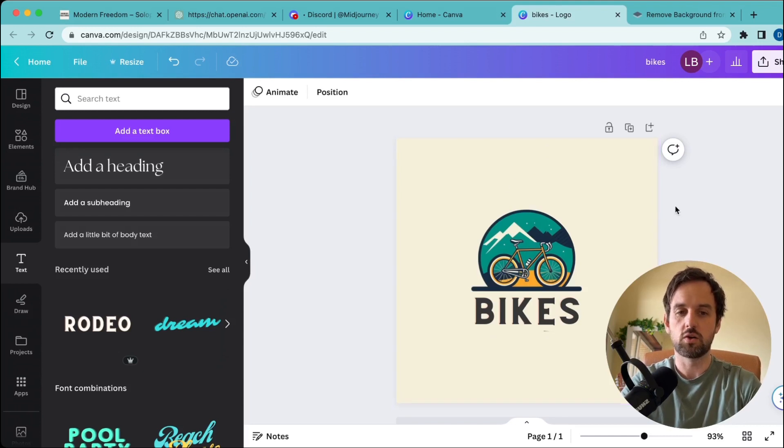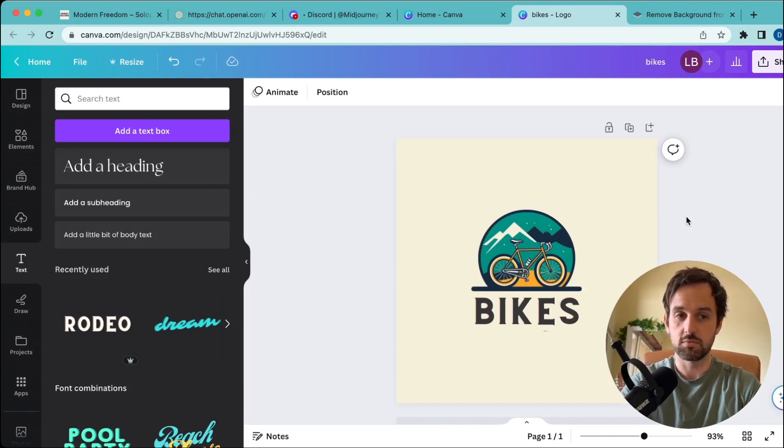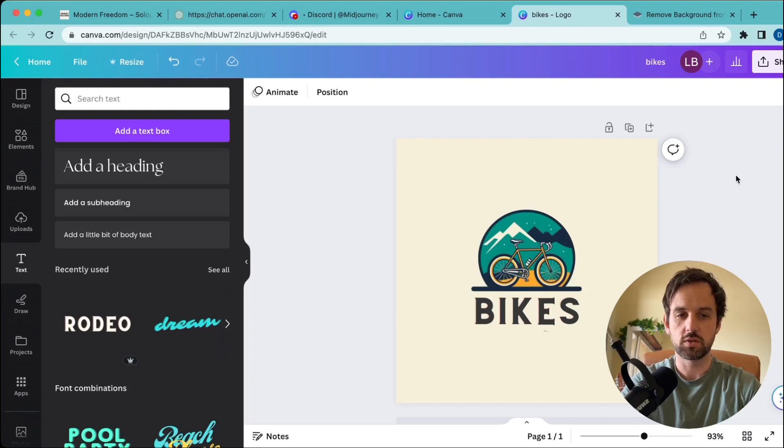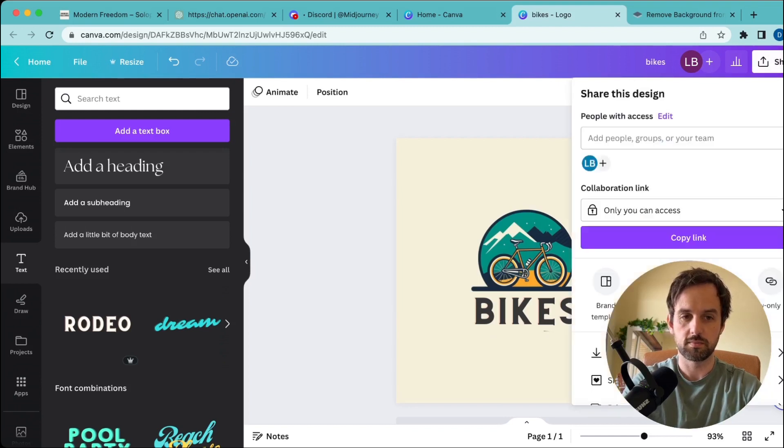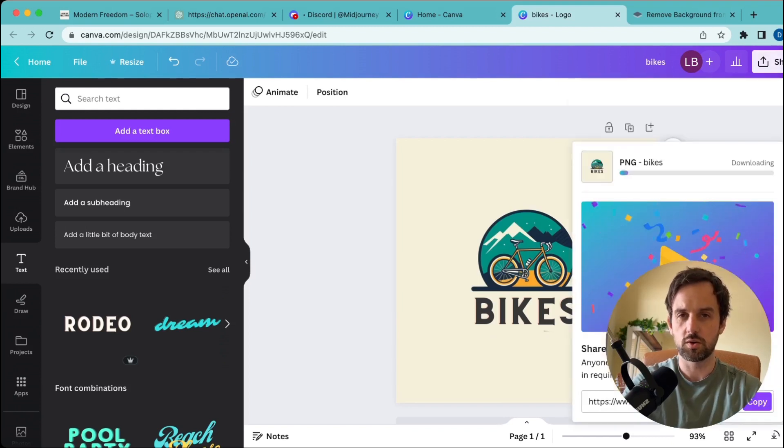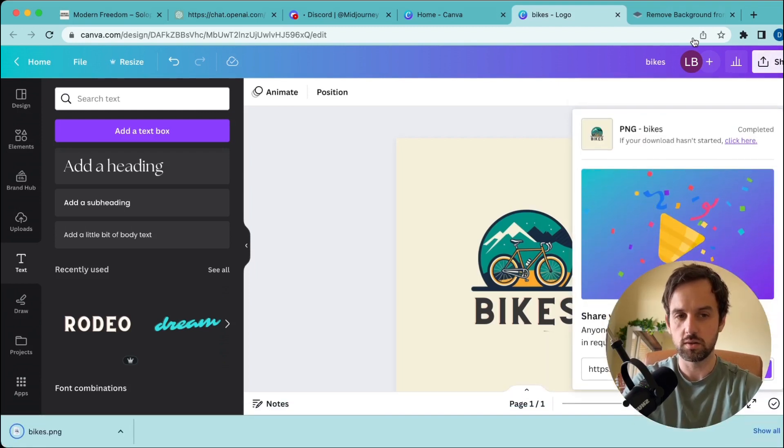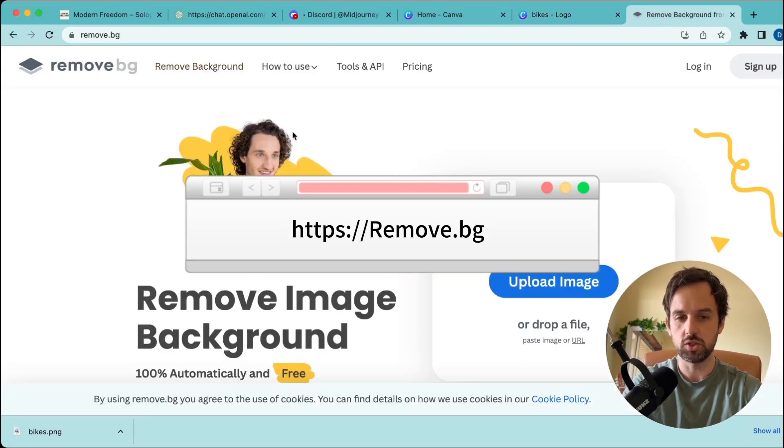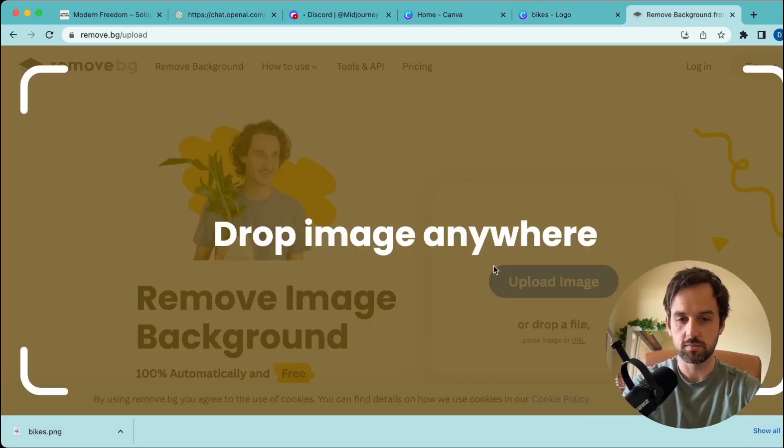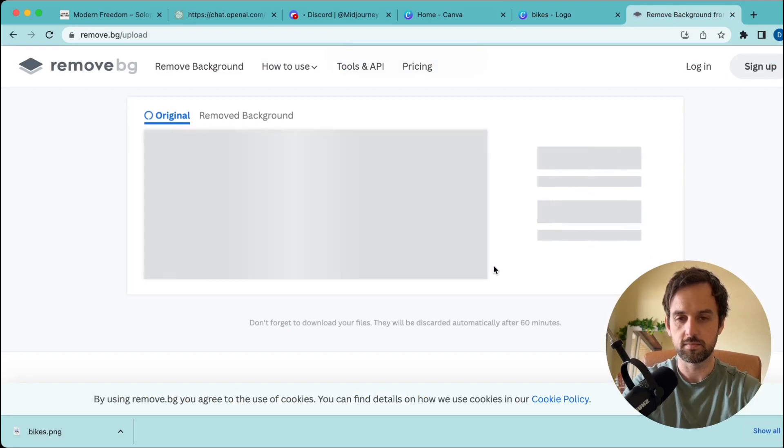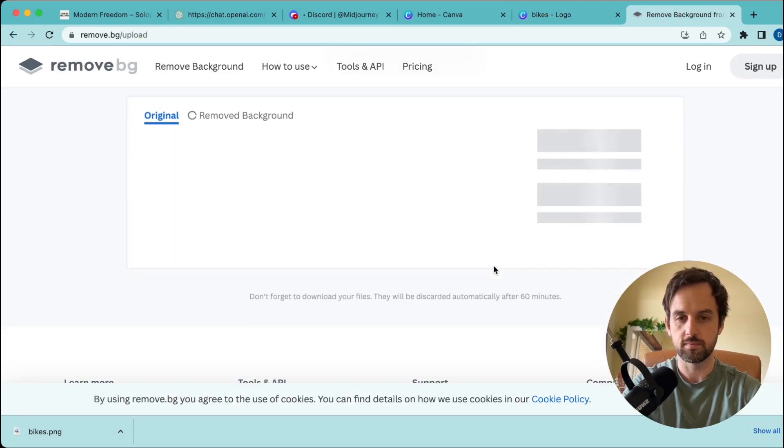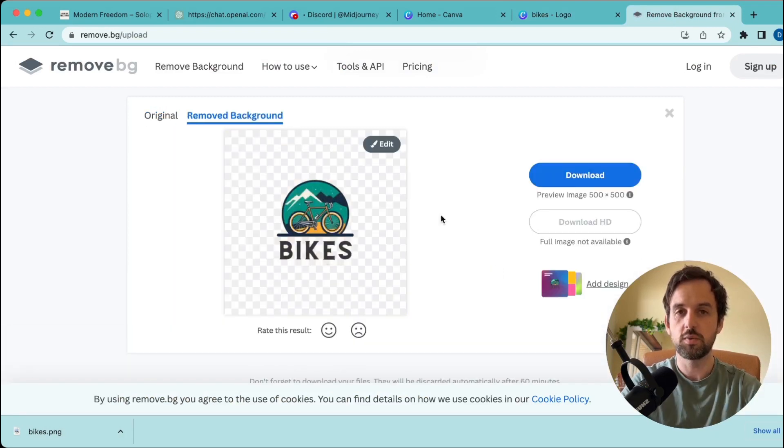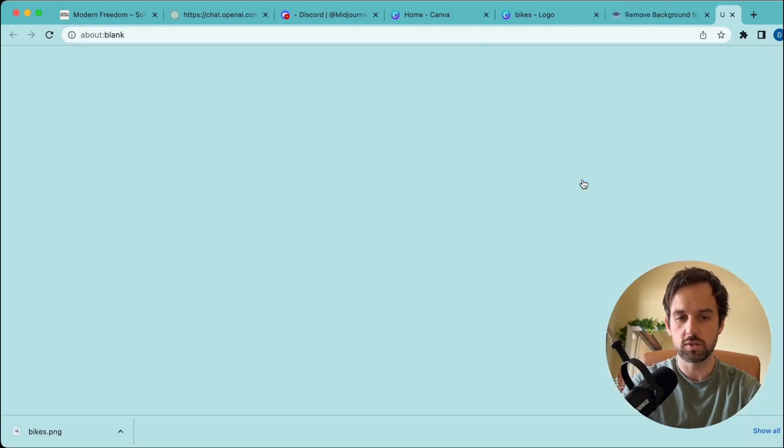But you might not like the color of the background here, and you might not want to pay to upgrade on Canva. Next, download your image—make sure to download it as a PNG to retain the high quality. Then head over to remove.bg and drag your image in. Now we have our logo with the background removed, so all we need to do is download that.